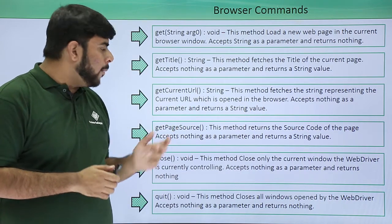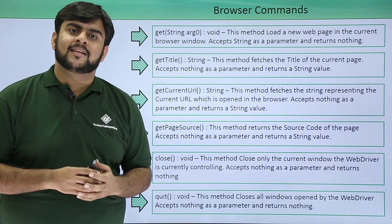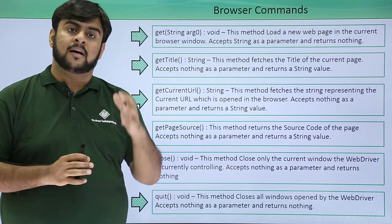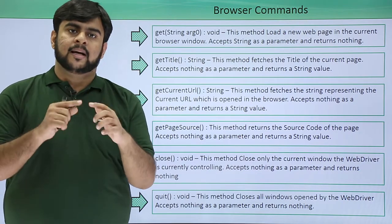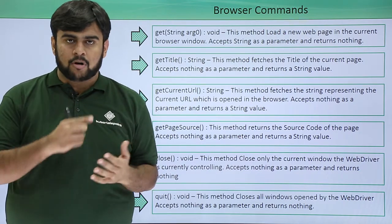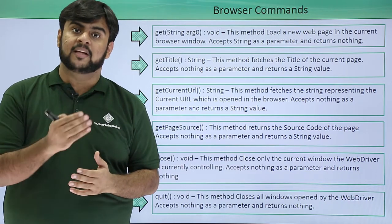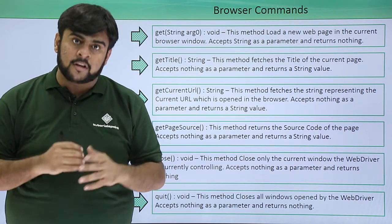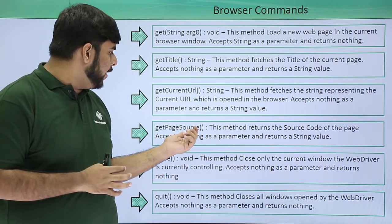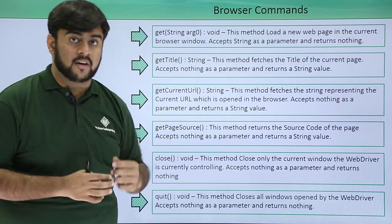Then getPageSource. This is a function in Java that gets the entire page source or the entire HTML code of the page as a string parameter, and we don't need to pass anything in this function.